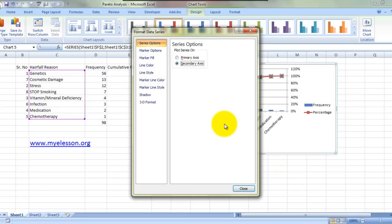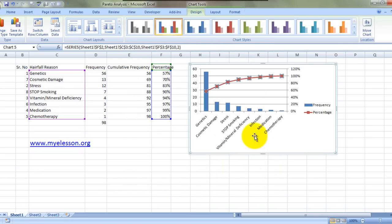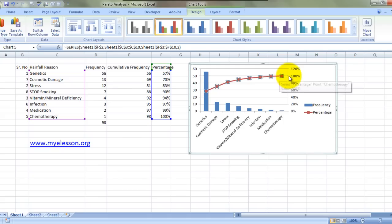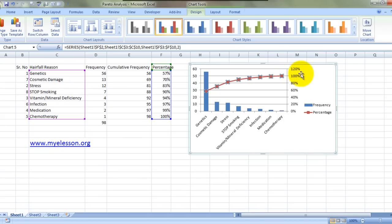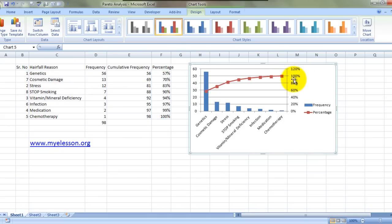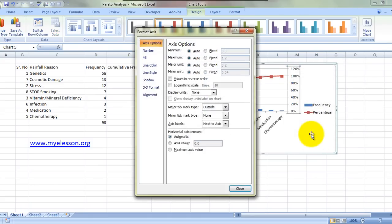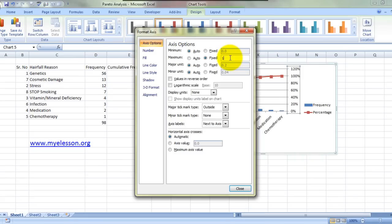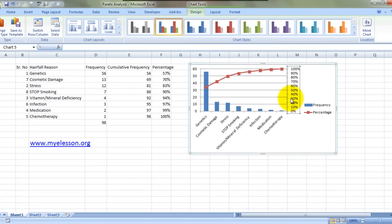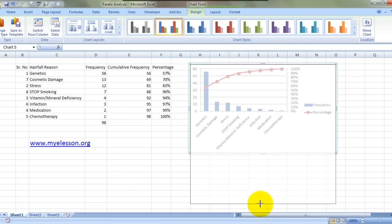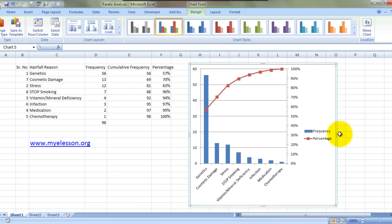Now we can clearly see the Pareto chart coming up. It's just that now the values are going up to 120 percent. We don't want that, so we will select this, do a right click, go to format axis. Maximum value which is showing as 1.2, which is actually equal to 120 percent, we will just keep it one so it becomes 100 percent. And here it is.